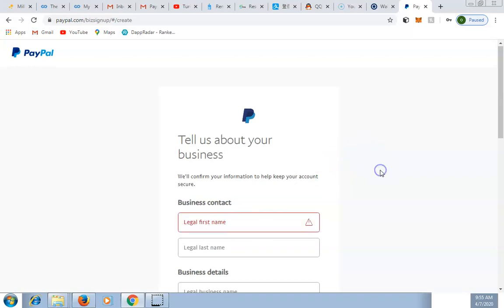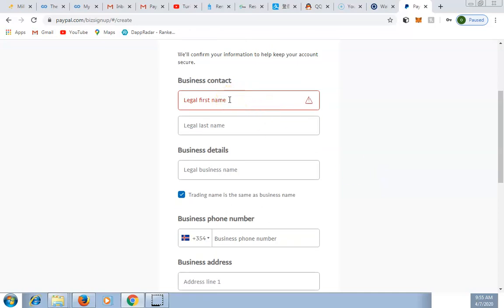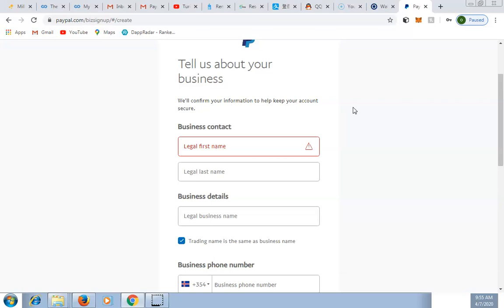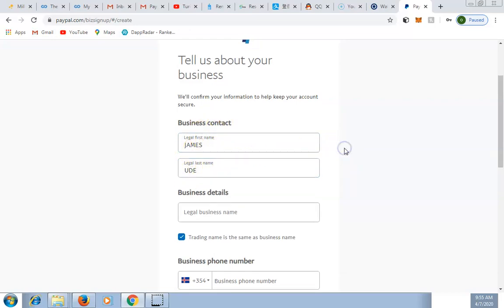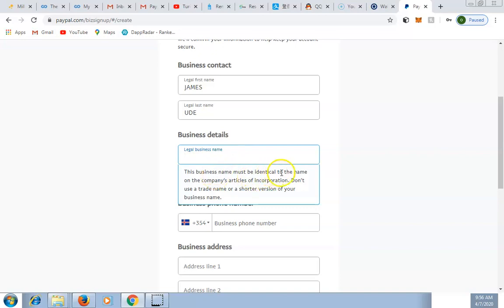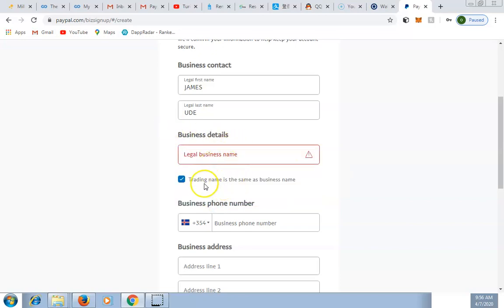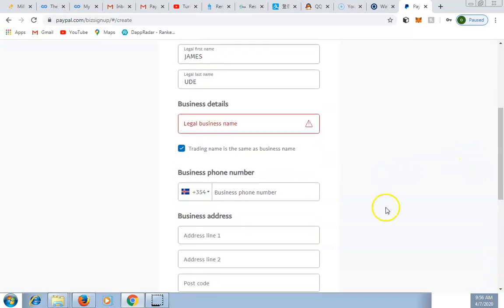It brings you to 'Tell us about your business.' Enter your legal first name — that's the name on your document, whether it's your international passport, driving licence, or national ID card. Put your legal first name and last name. Then under business details, enter your legal business name, which must be identical to the name on the company's articles of incorporation. Don't use a trade name or a shorter version.